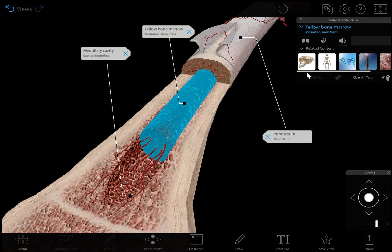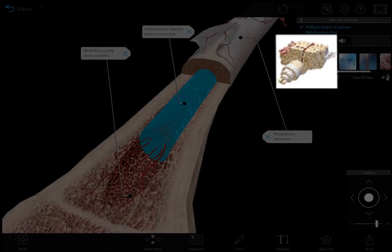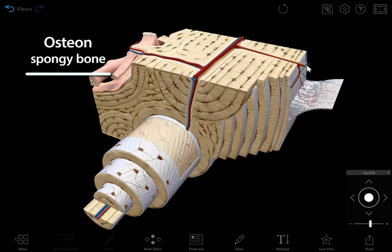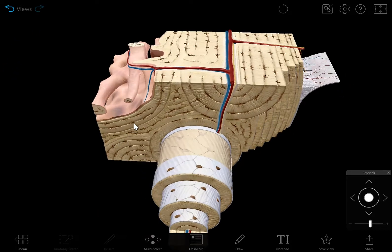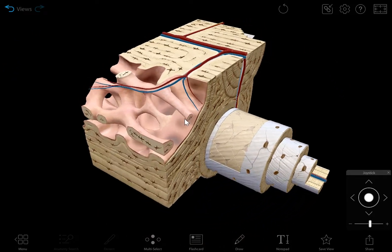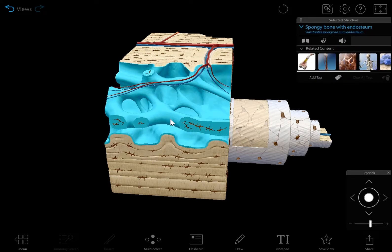Now let's look at spongy bone in more detail by launching the osteon microanatomy model. Spongy bone has slender fibers and its lamellae, or layers, form a reticular structure that looks kind of like a sponge, thus the name. In certain bones in the body, the spongy bone tissue contains red bone marrow, which produces red blood cells.